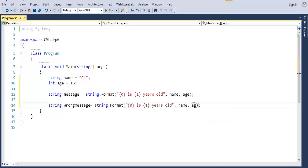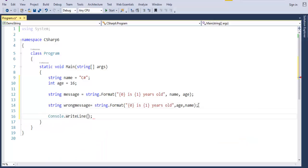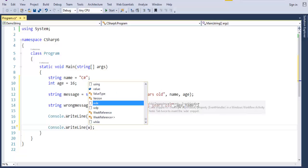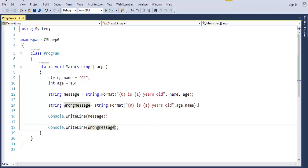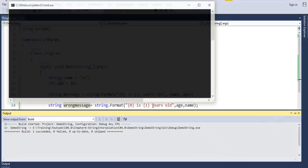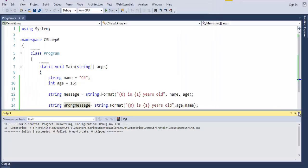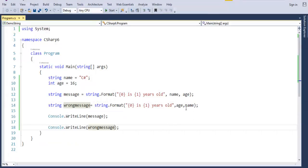Here I am intentionally making a mistake by passing the wrong sequence of variables. Now let me print both the message variable and the wrong_message variable. When I run this program, you can observe that message prints 'C-Sharp is 16 years old', but wrong_message prints '16 is C-Sharp years old', which does not make any sense. The problem was that we did not pass the correct sequence of variables to the respective placeholders.